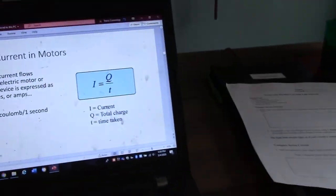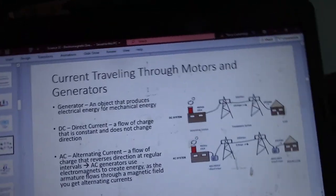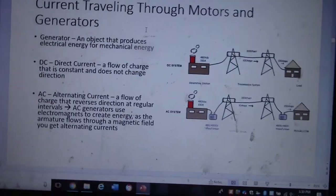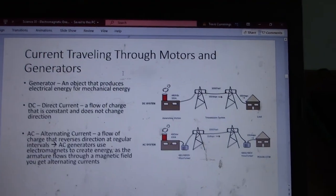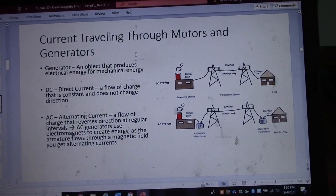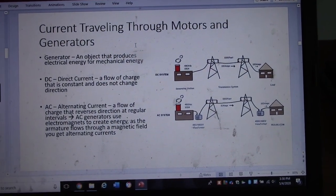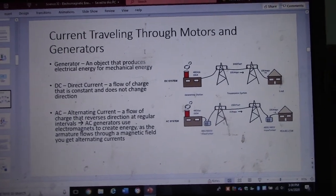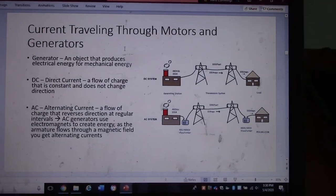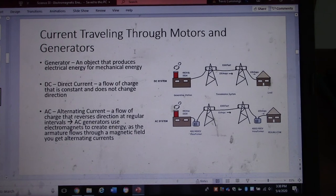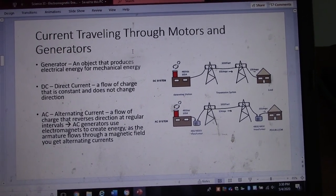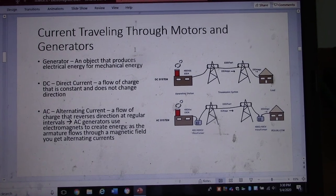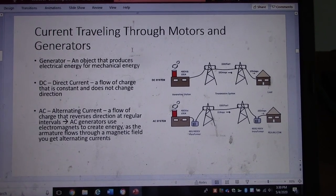Talking about current — there are two main types. Remember, electrical plants or generating stations are called generators: objects that produce electrical energy from mechanical energy. We take electricity from a plant and use it to power appliances or electrical contraptions for our homes or businesses.